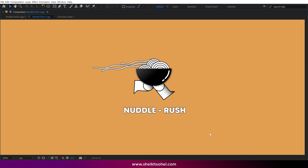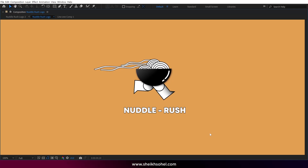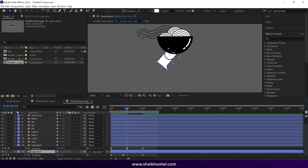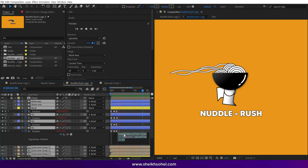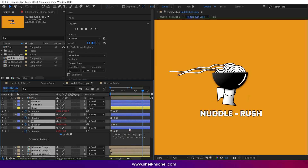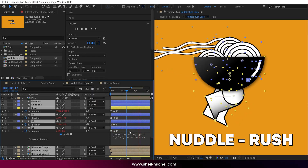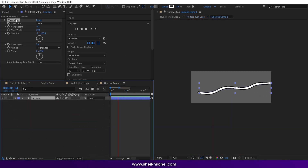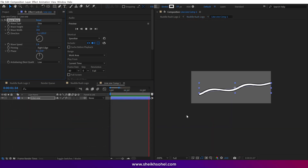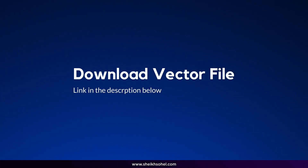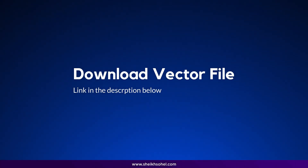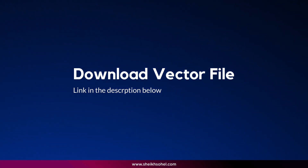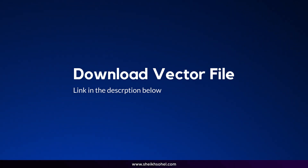Hello everyone, welcome back to another exciting After Effects tutorial. In today's video, we are going to learn how to animate this character in After Effects. I will also show you how to animate a run cycle with moving elements like this character. You can download this vector file and follow along with the tutorial — the link is in the description below. Let's dive into After Effects and get started.